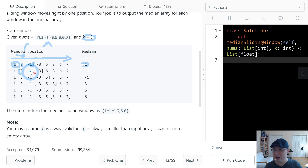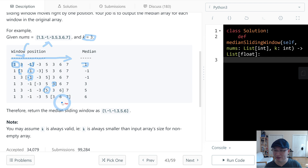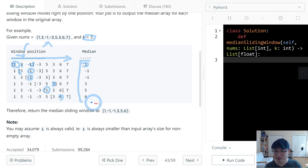Next window: minus 1, minus 3. Sorted median is minus 1. Next: minus 1, minus 3, minus 5 — median is minus 1. Next: minus 3, 3, 5 — median is 3. Next: 3, 5, 6 — median is 5. Next: 3, 6, 7 — median is 6. So we need to return all of these median values like this.